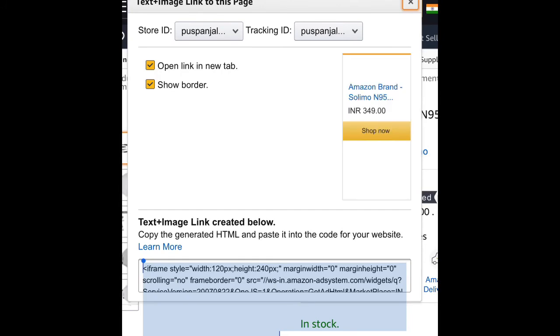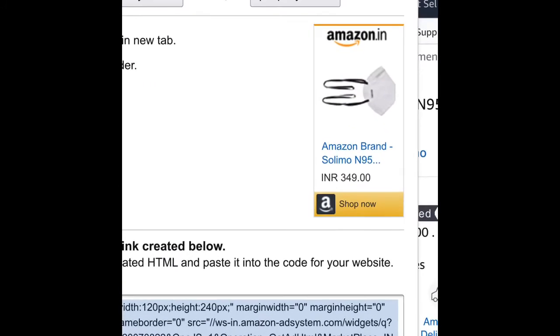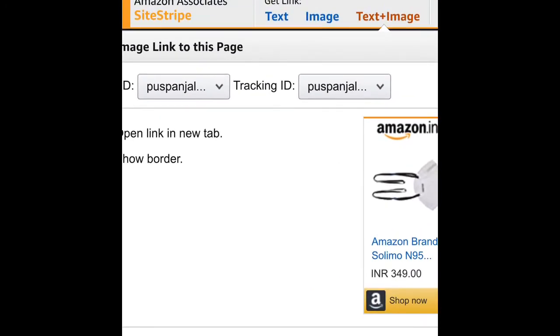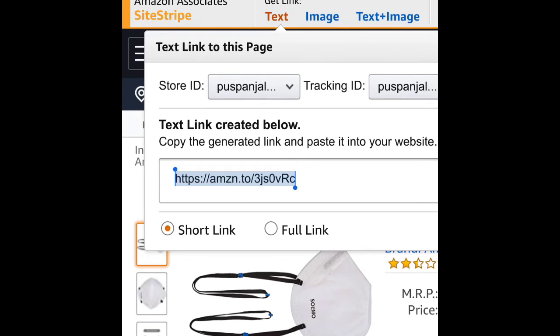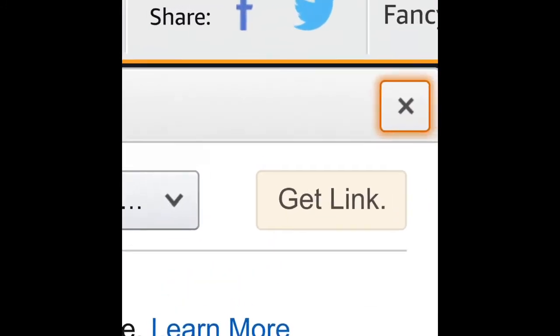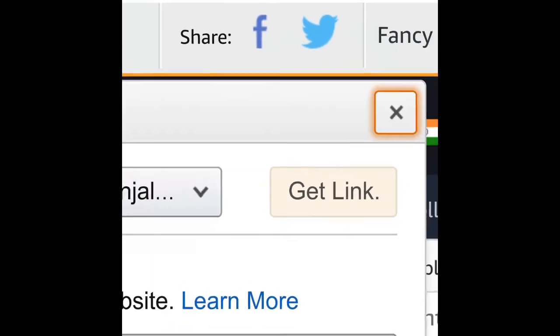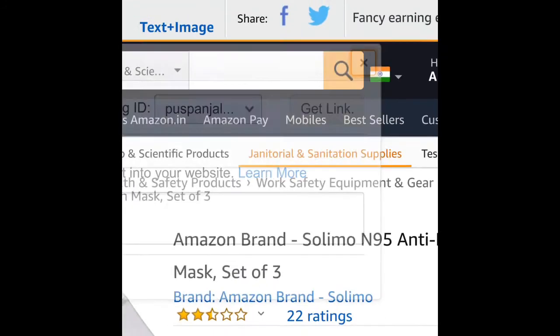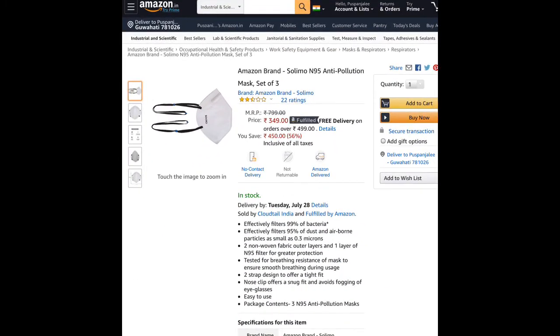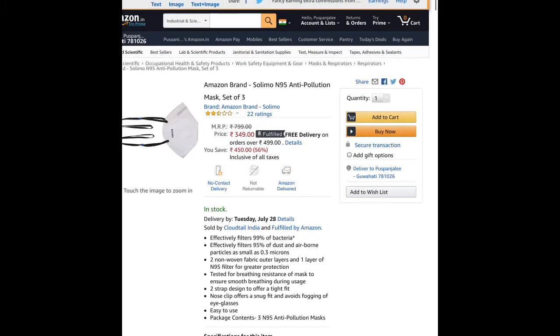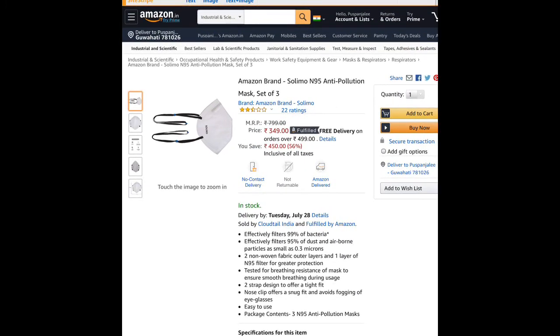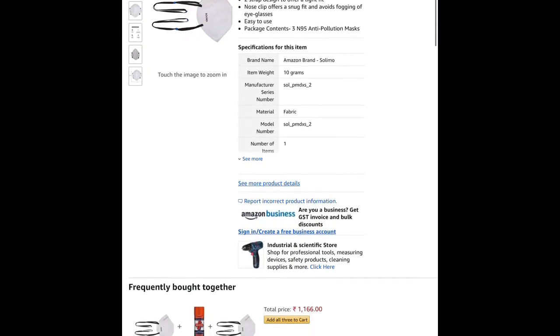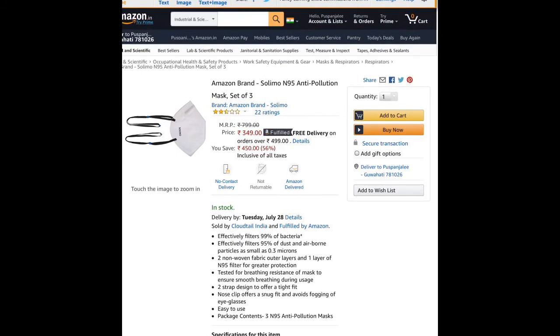You can create affiliate links from Amazon and use these links on social media, in emails, or on your blog. Add them to your content and promote products. This is how you can earn income through the Amazon affiliate program.